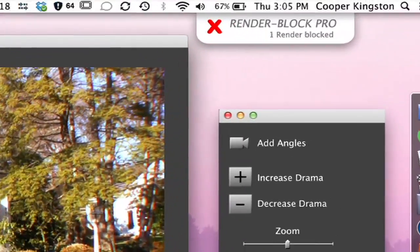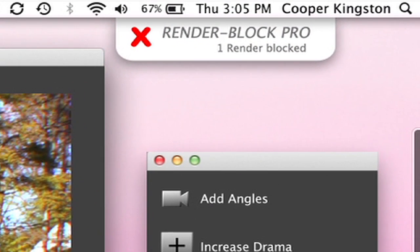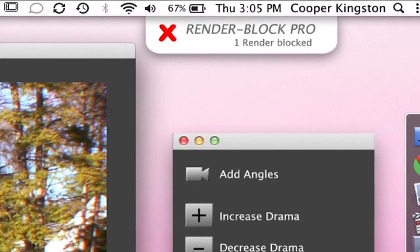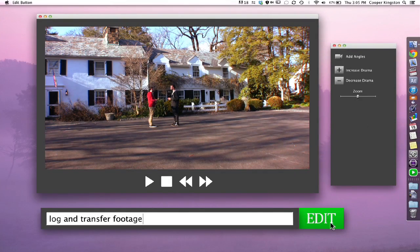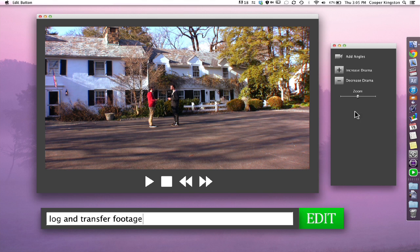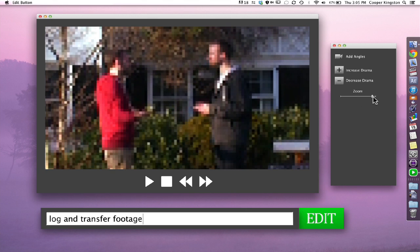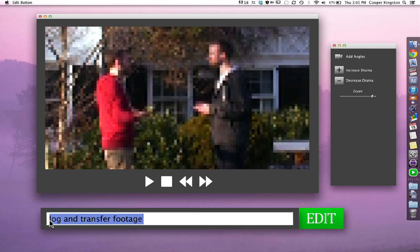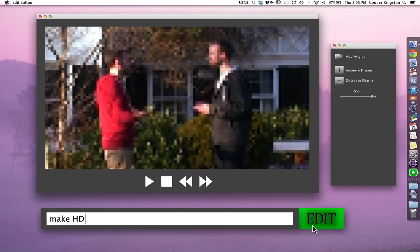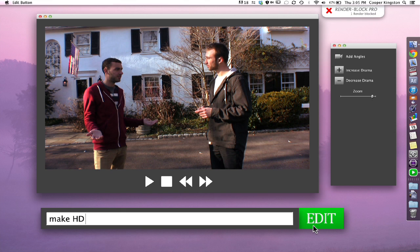All right, now one of these features is Render Block Pro. It's going to want to render, but now we've got a software to block it. Now this is a little bit far out, so we're going to use the Zoom tool over here, but that degrades the quality, so we're going to make it HD. Edit. All right, now that's a lot better.